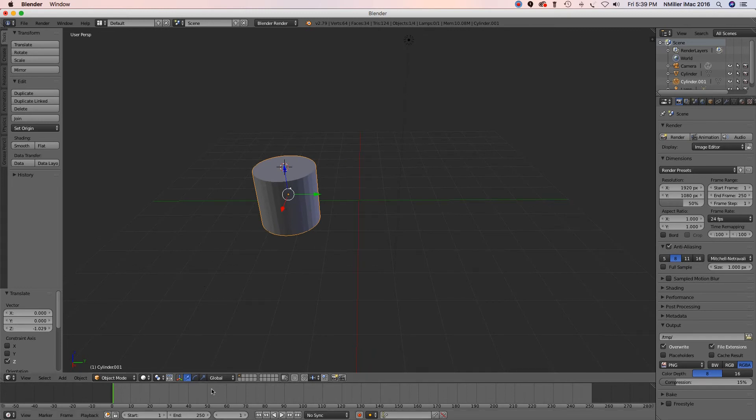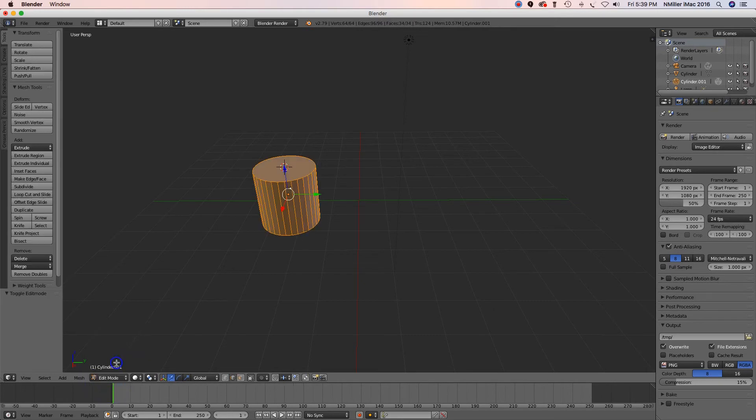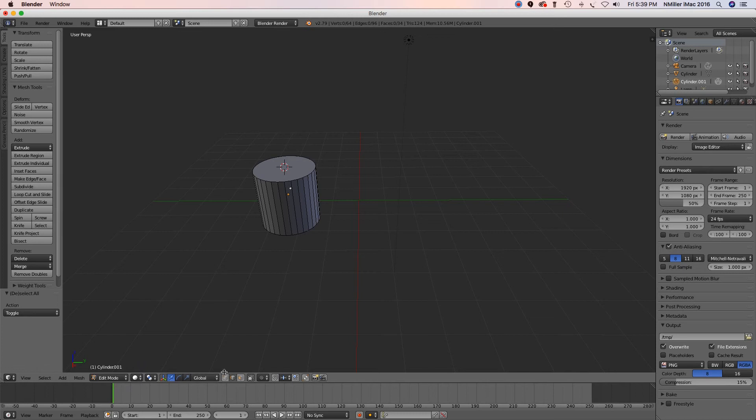So I've got the cylinder. I'm going to go back to edit mode. Okay, I'm going to hit the letter A to deselect and I'm going to check my faces. Right click on the face.